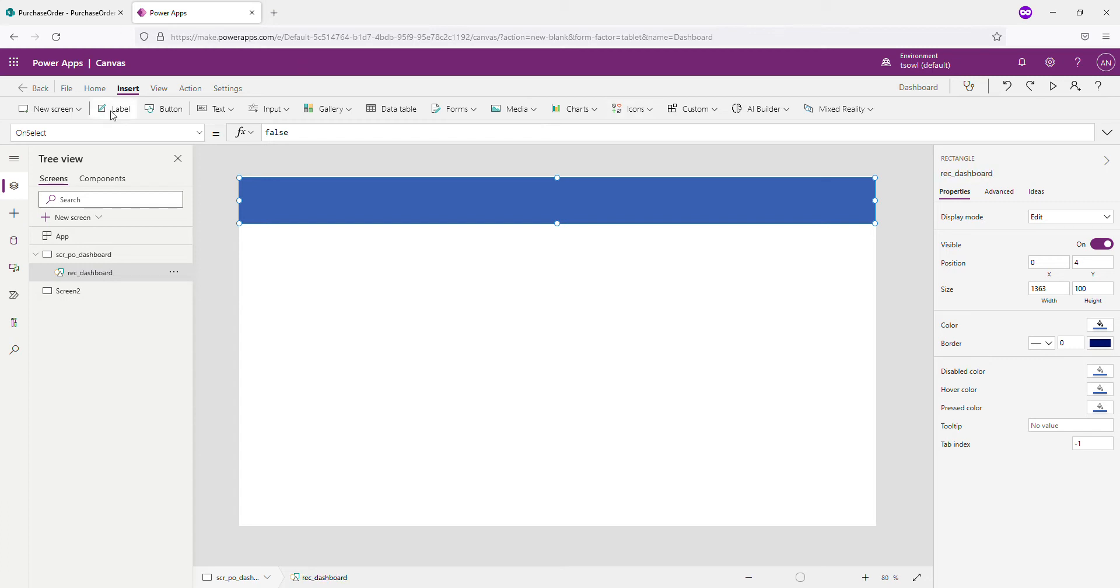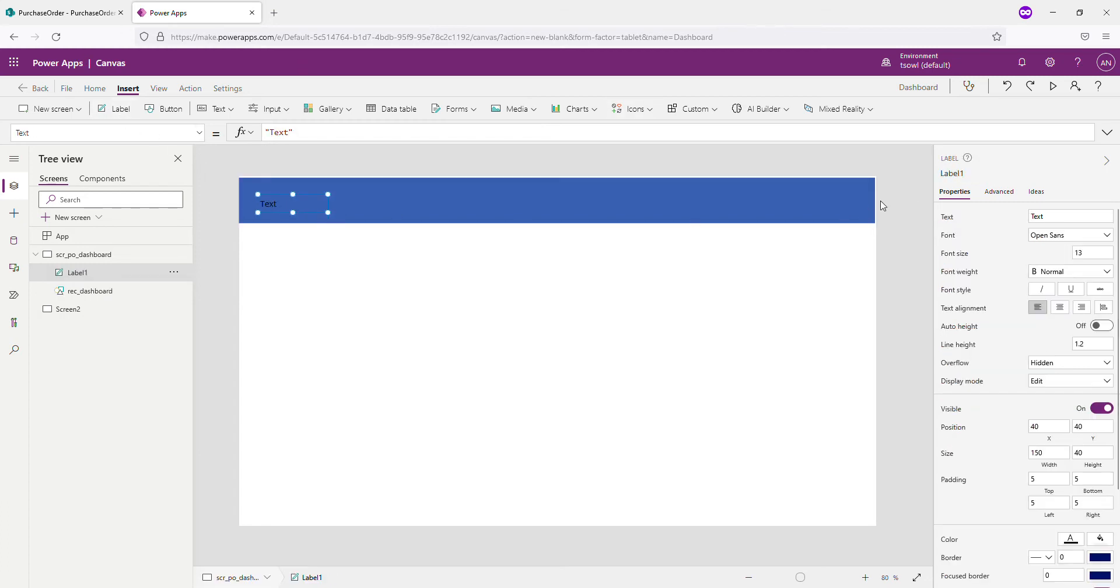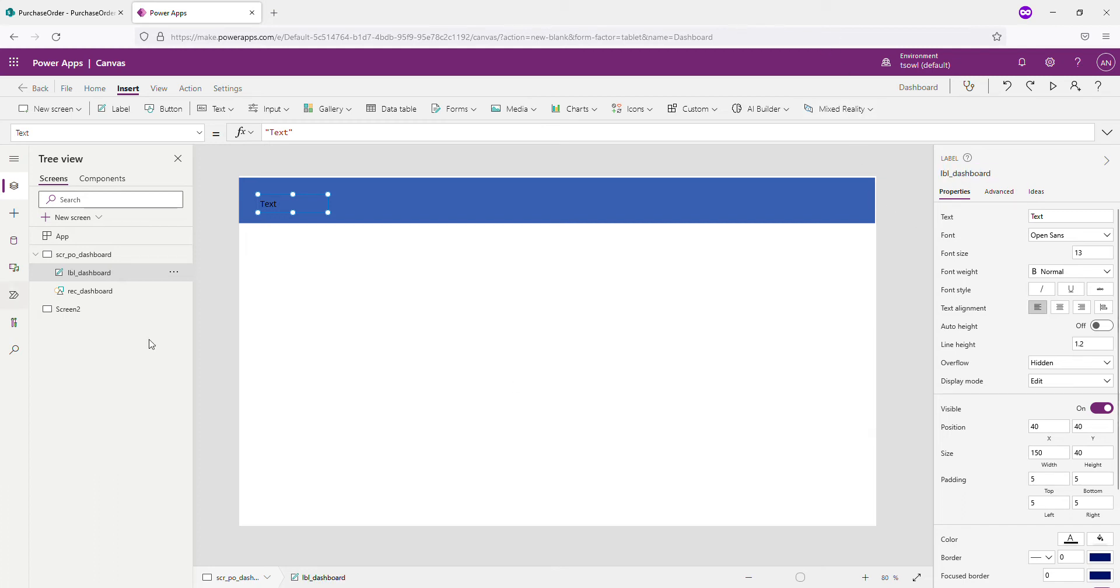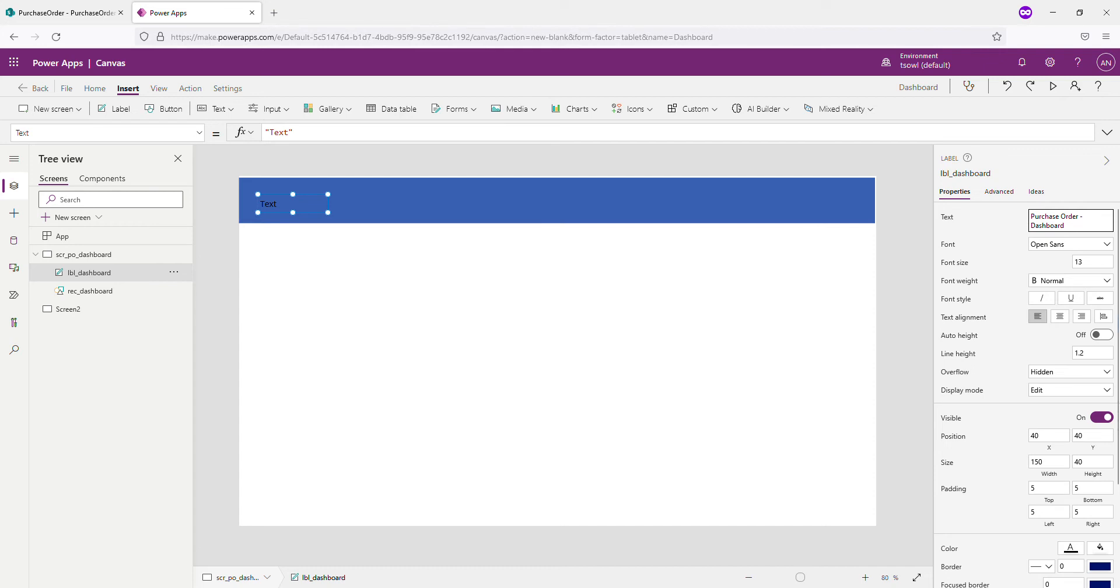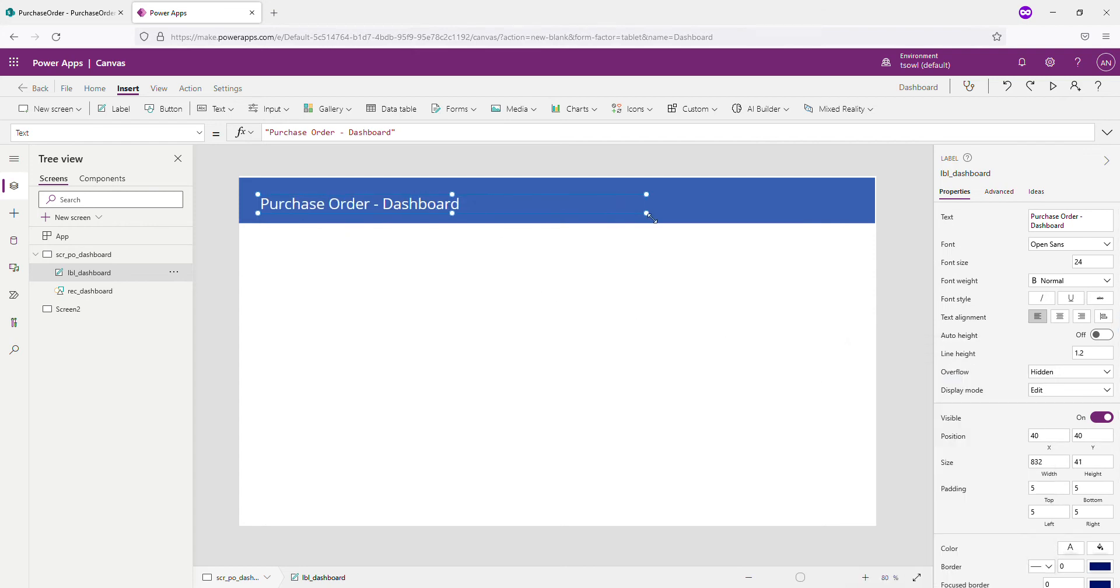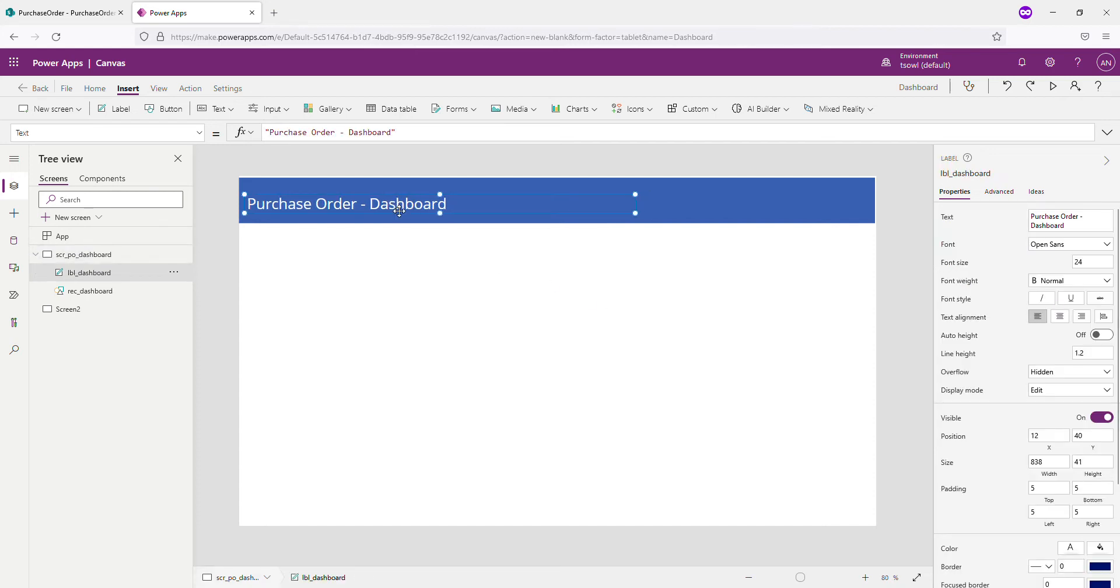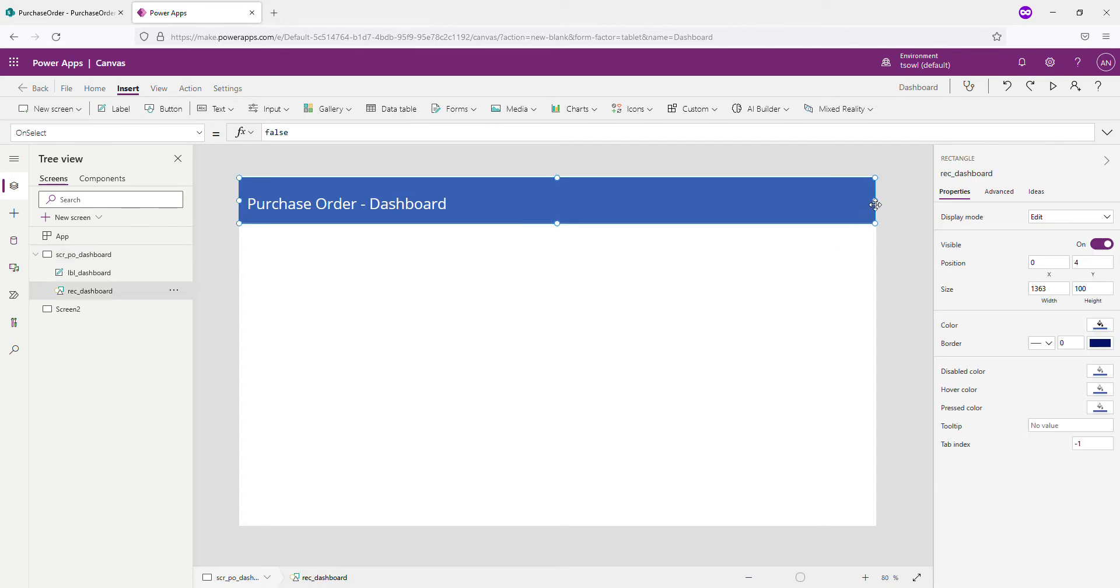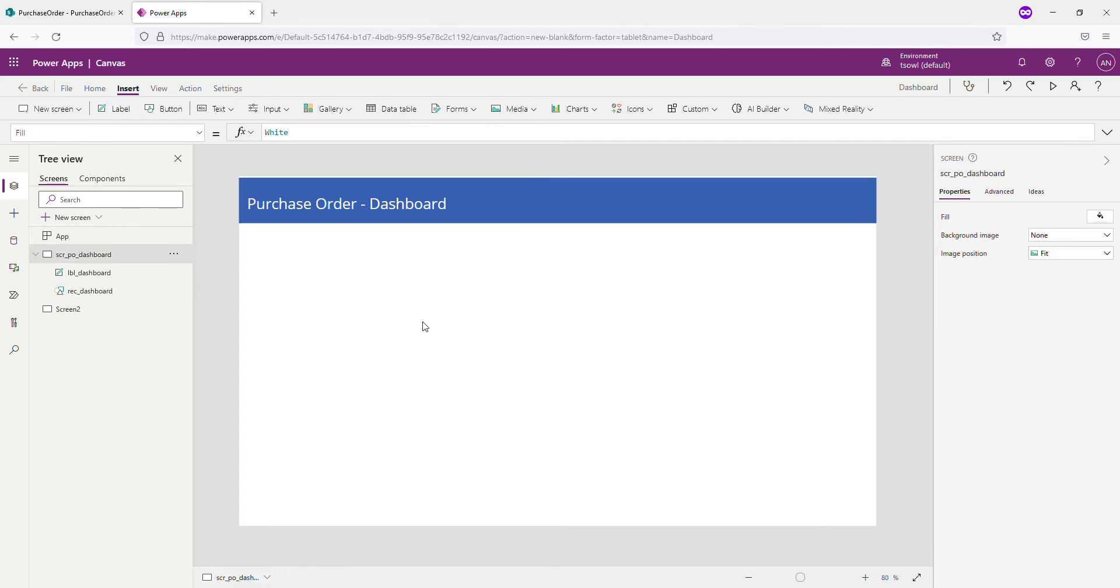So I'm going to add a label inside this. And let me call this label LBL_Dashboard. First thing first, I'm going to change the text to Purchase Order Dashboard. Let me change this font to say somewhat better. And color I'm going to change this as white. Okay, we added a label. And this job is done. Title is done.